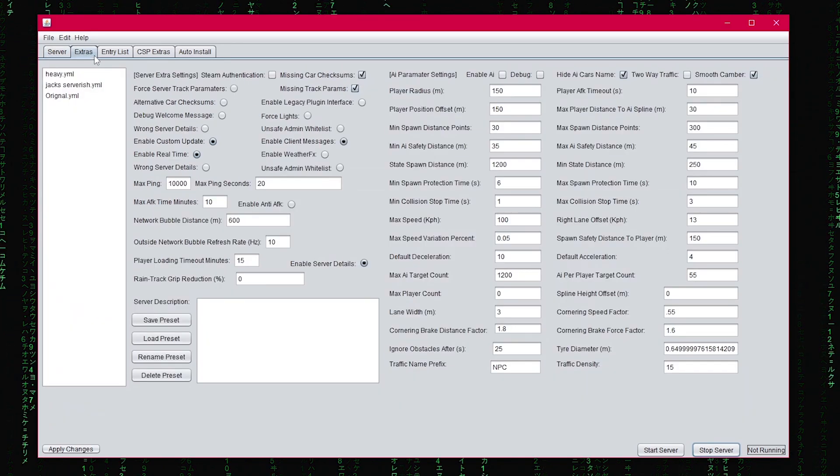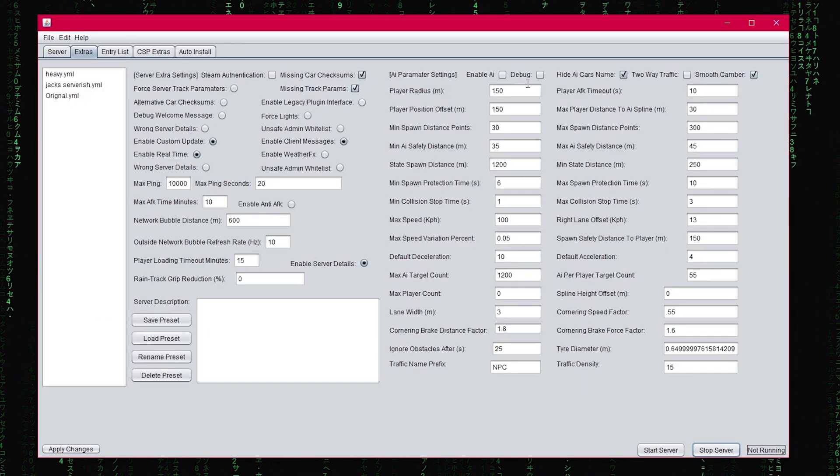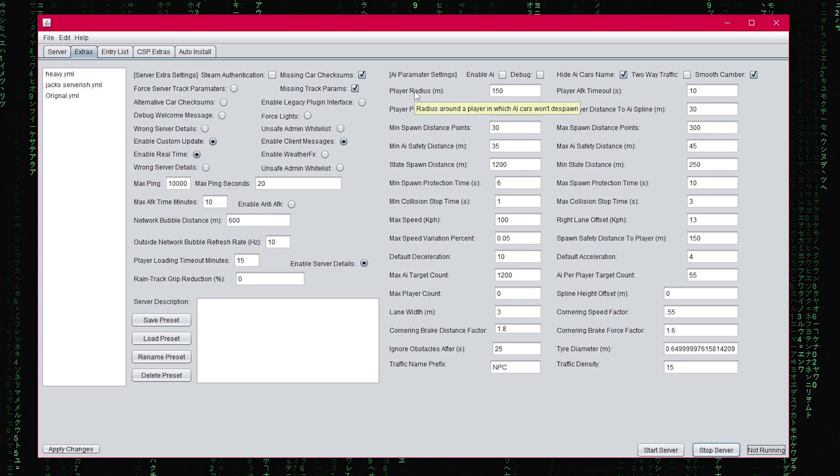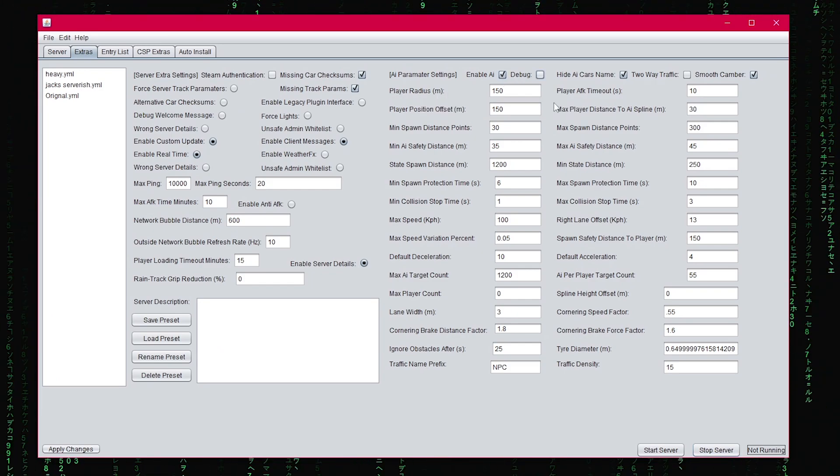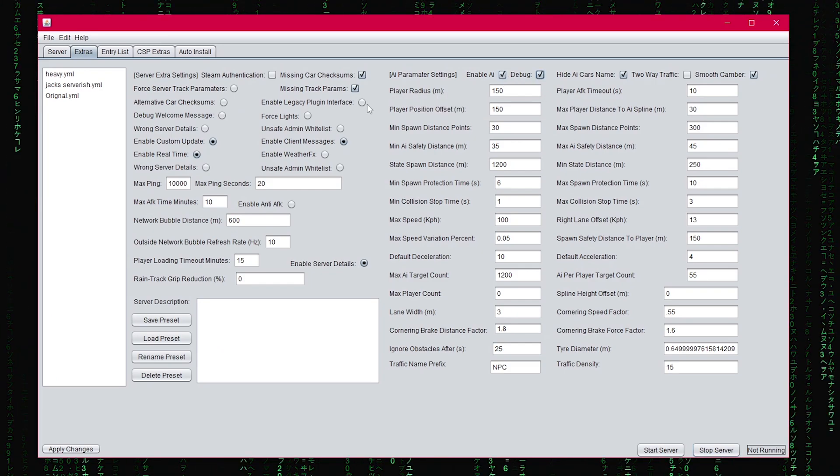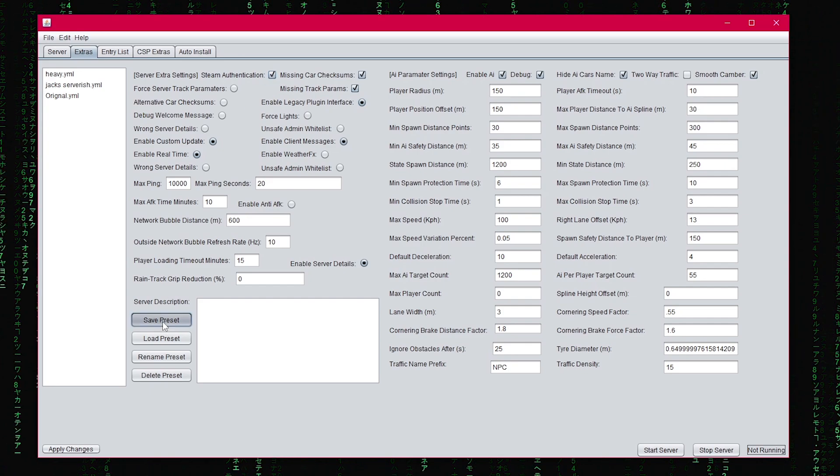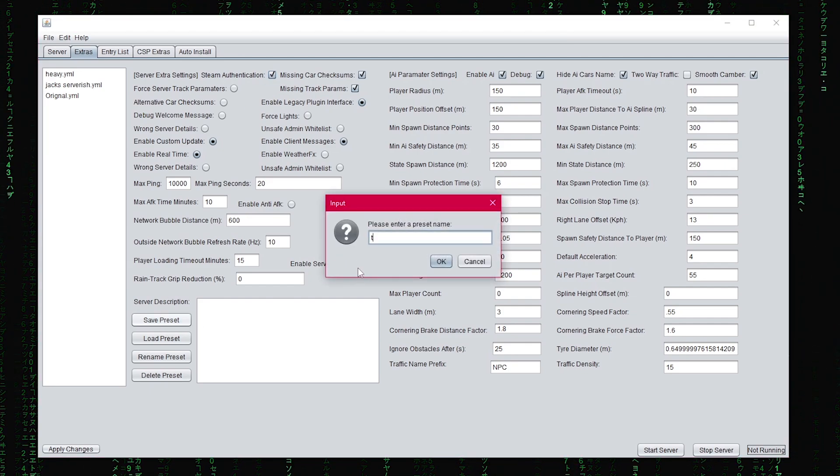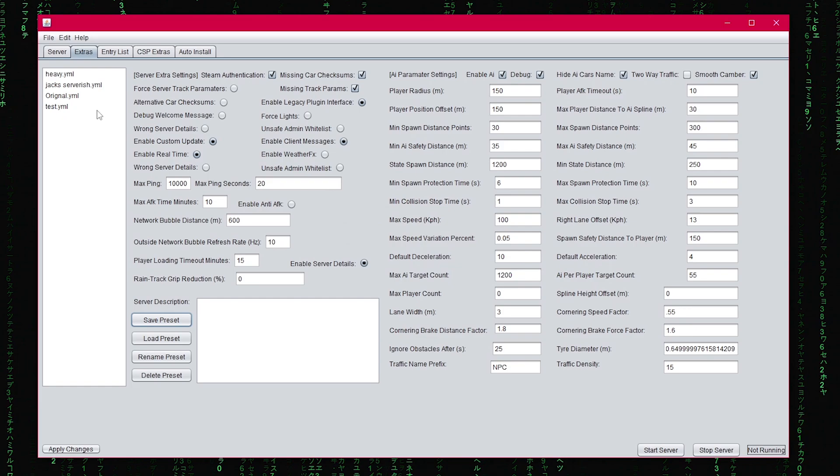In the next tab, we have the extra settings, which includes the AI parameters. If you don't know what something is, hover over the word and you can see a description of what it does. You can save the settings by making presets. Name them and they'll appear on a list on the left side.